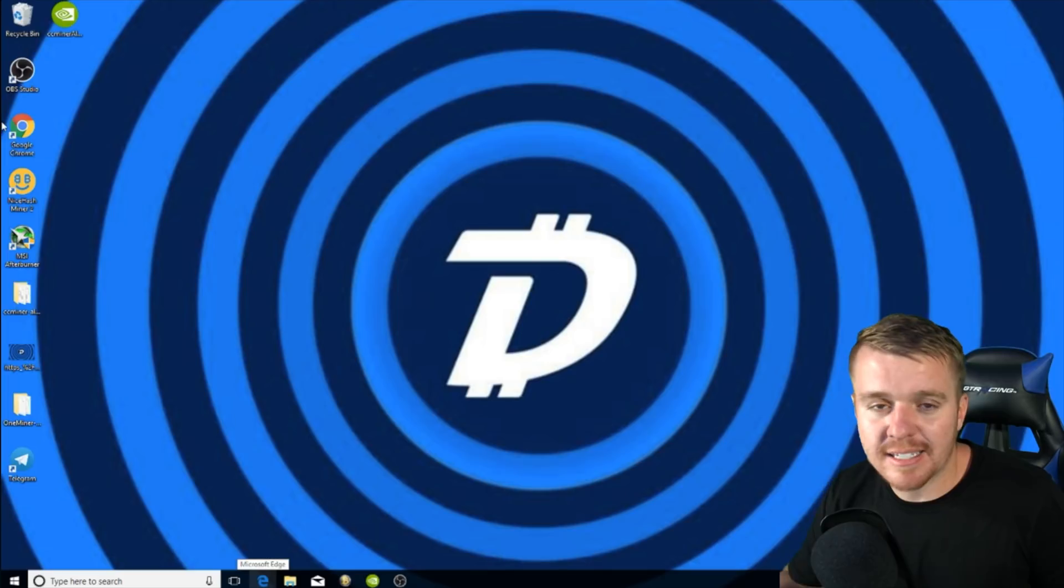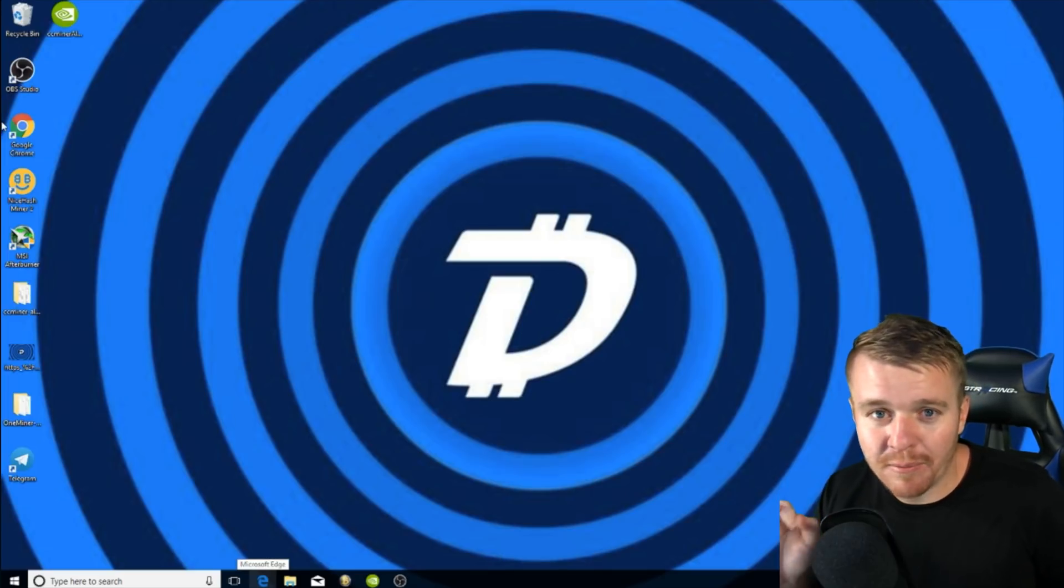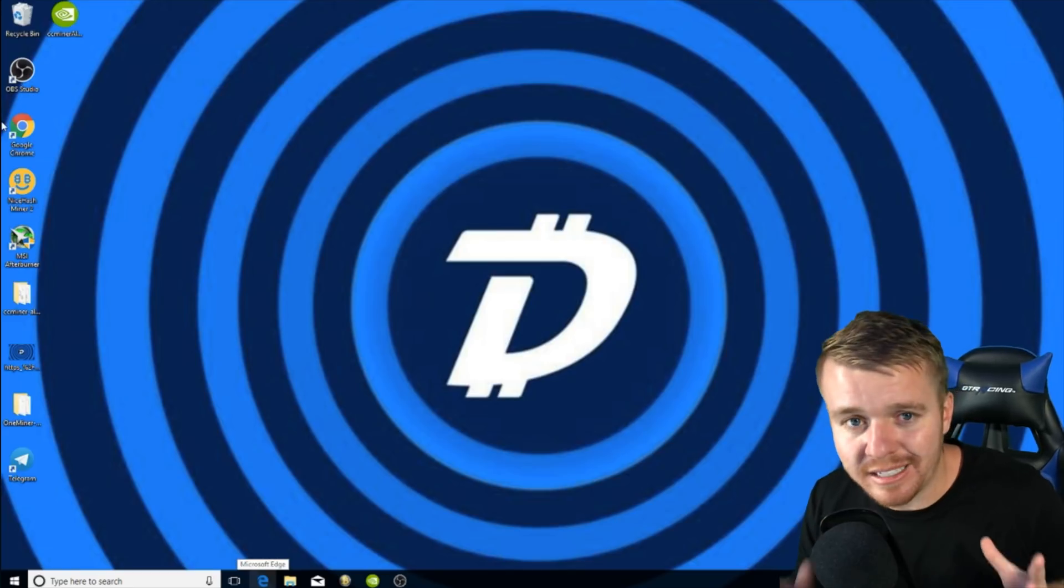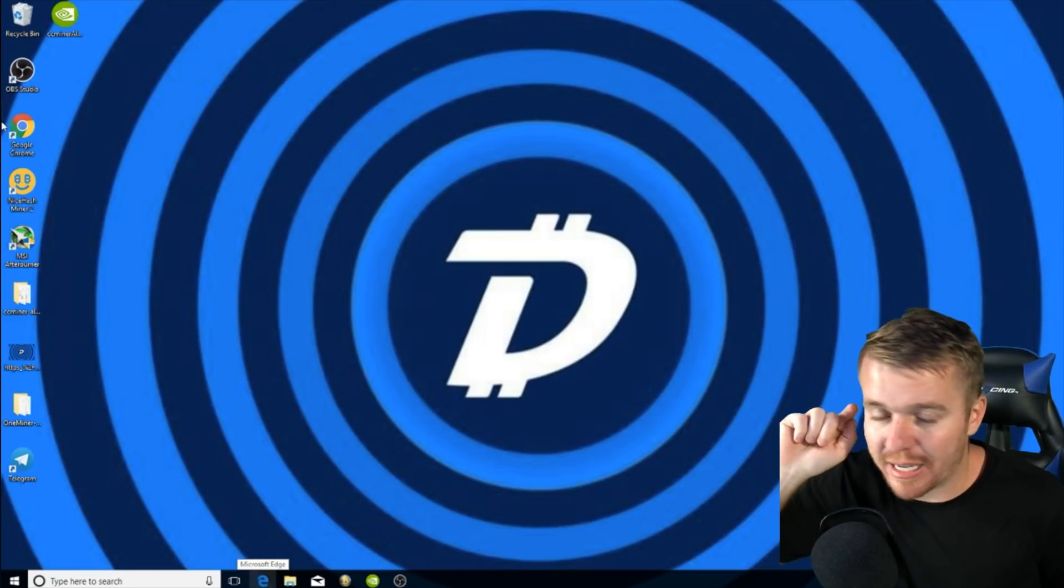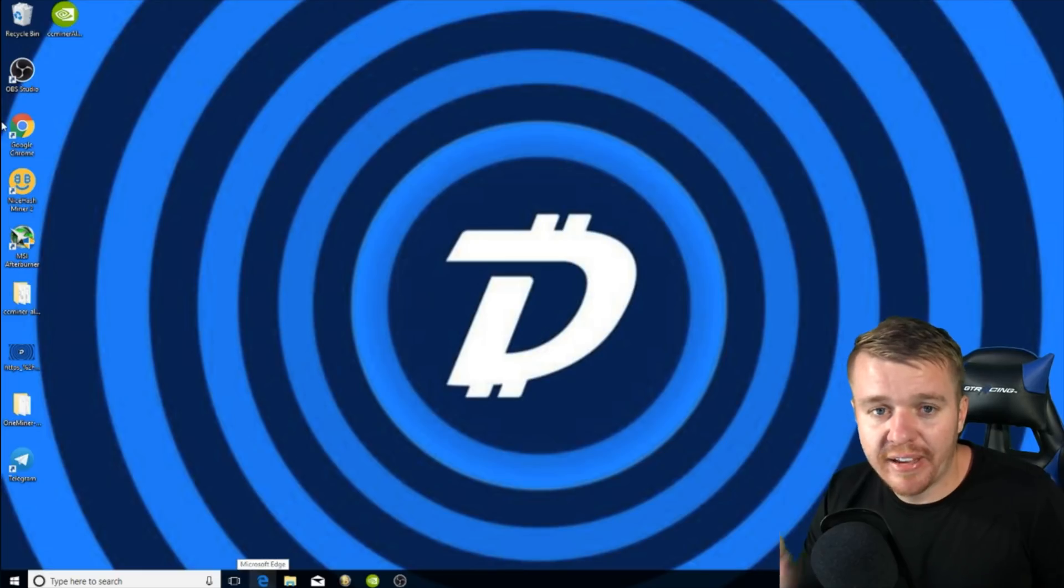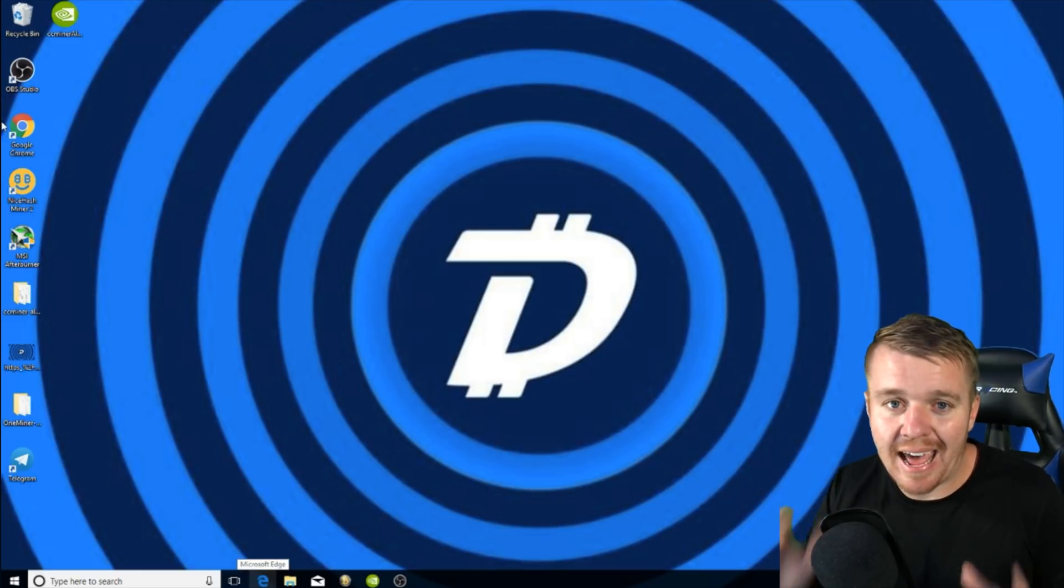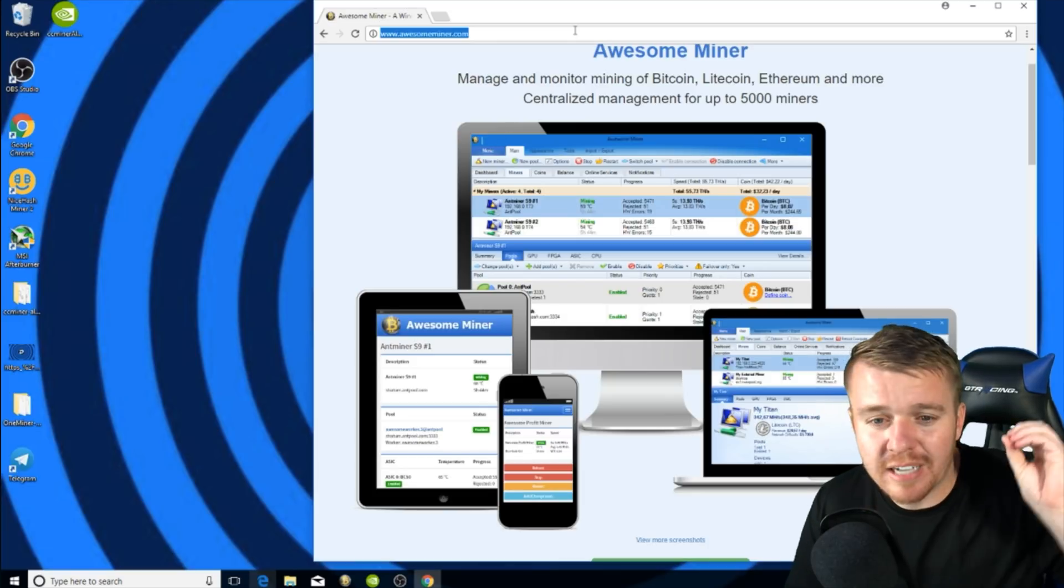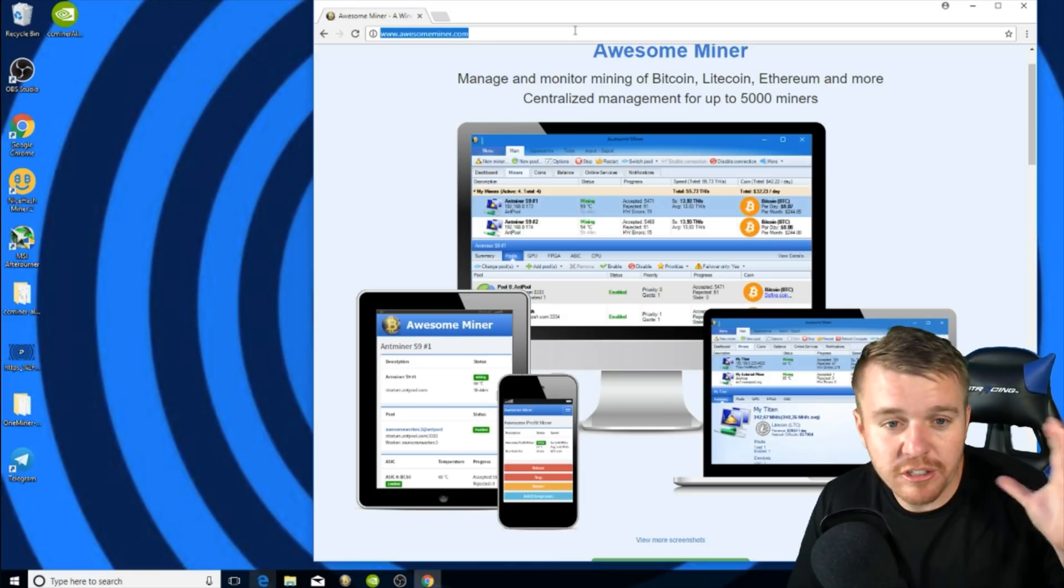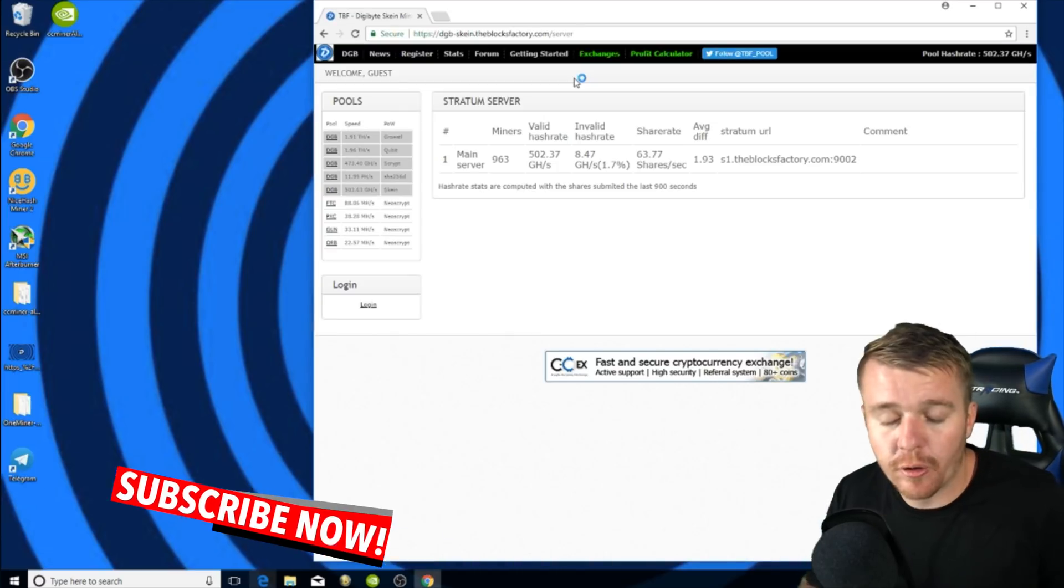The way that I'm going to be explaining it today is using a program called Awesome Miner. You can also use a program called NiceHash which is really easy to set up. You can literally download it and press start, but if you want to pick a specific cryptocurrency like Digibyte, you're going to need to use an actual miner. Head on over to awesomeminer.com. You can download it from their website. Once you download it, you can install it on your PC. It's very simple and easy.